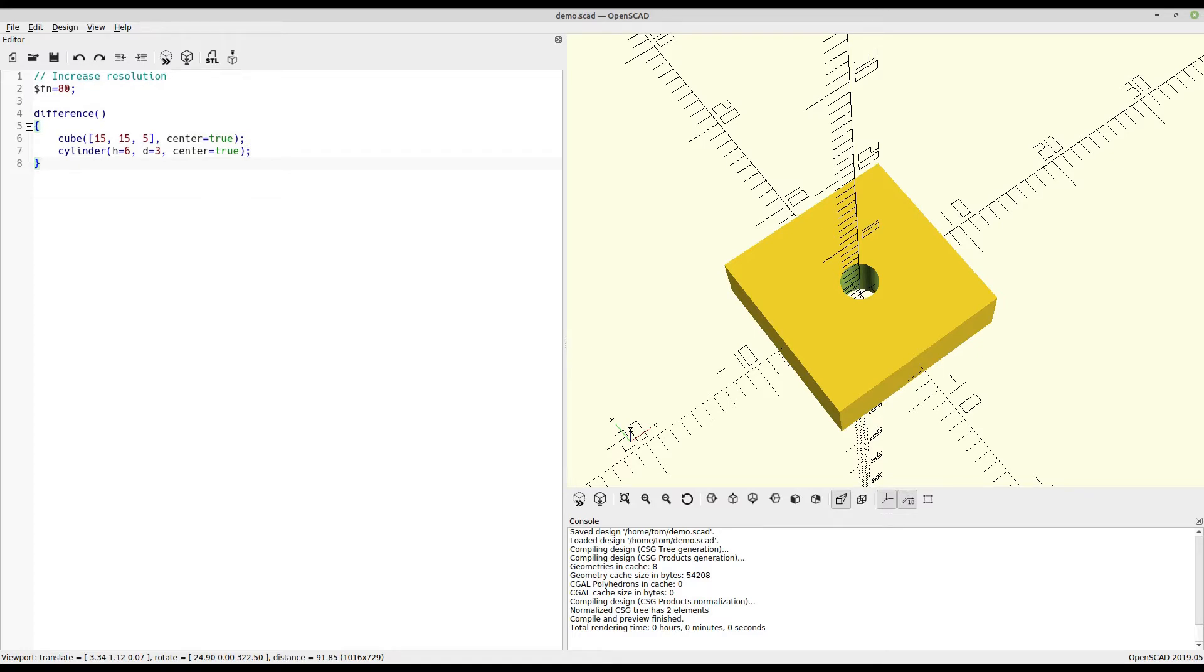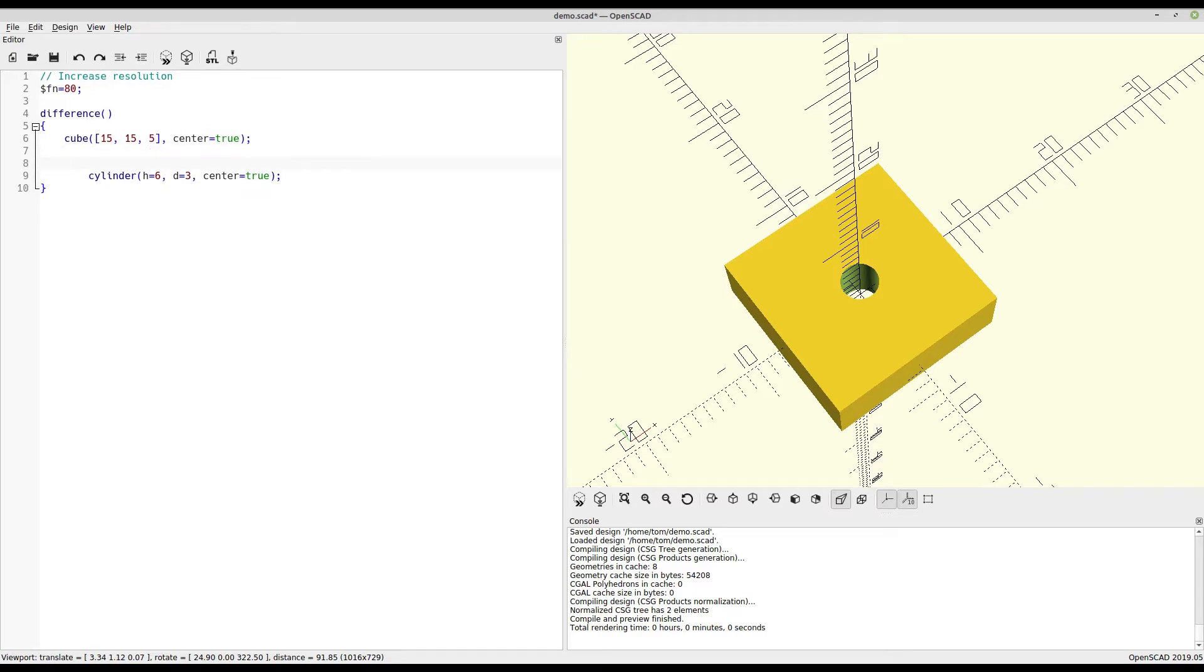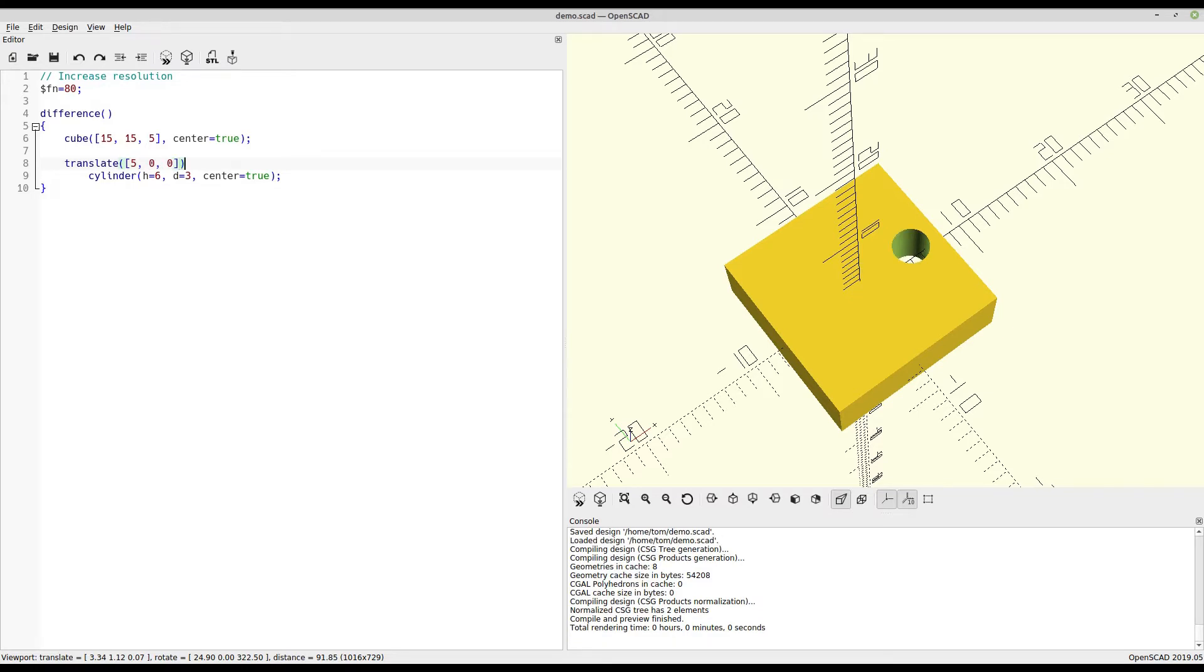So let's take this a step further. What if we didn't want the hole to be in the center, we wanted to move it off to one of the sides. To do that, you use the translate function. So we can say translate 5 millimeters X, and you see it goes right off to the edge there.